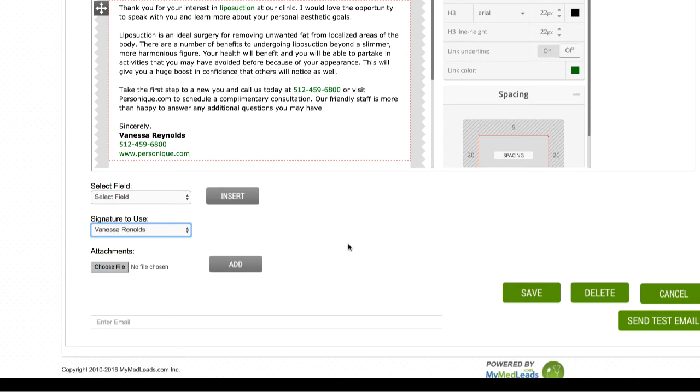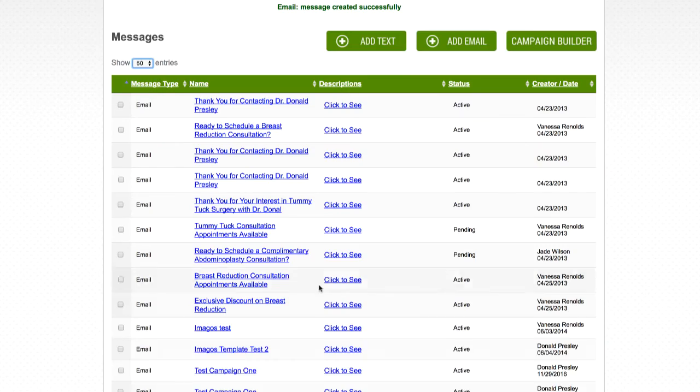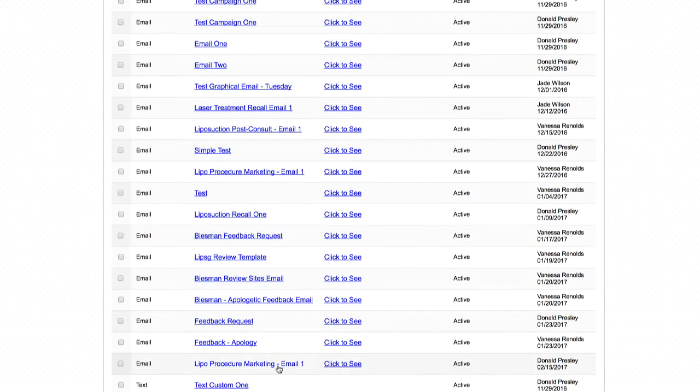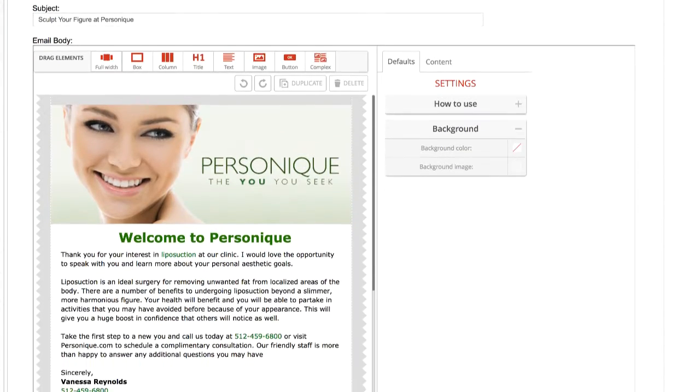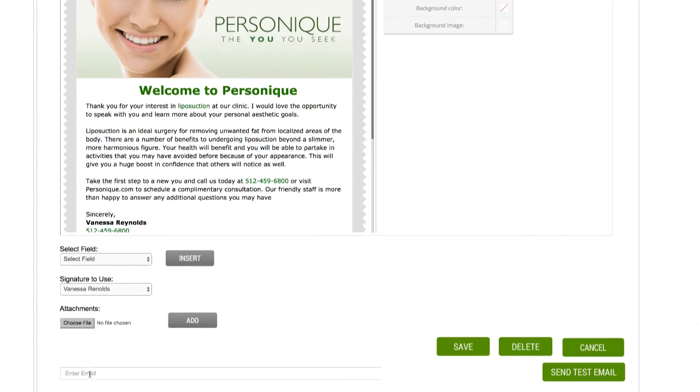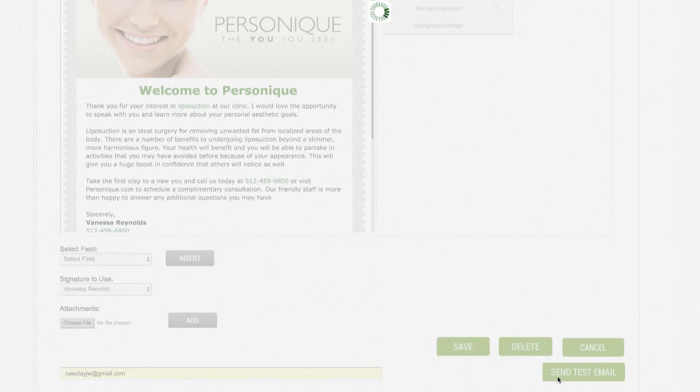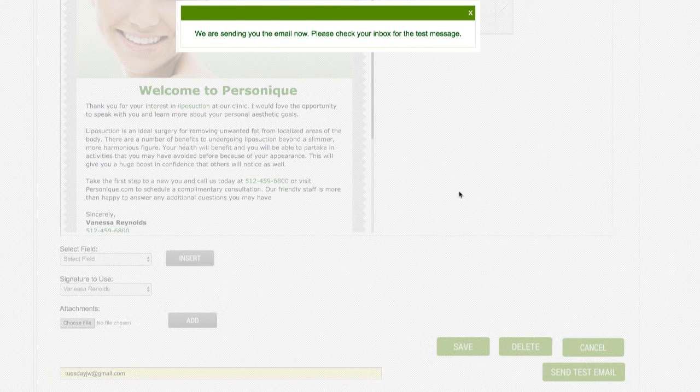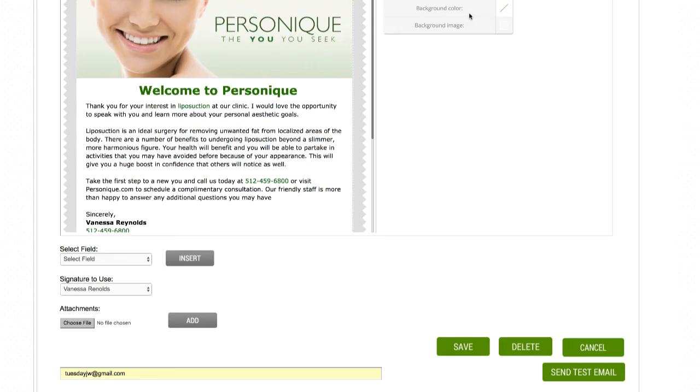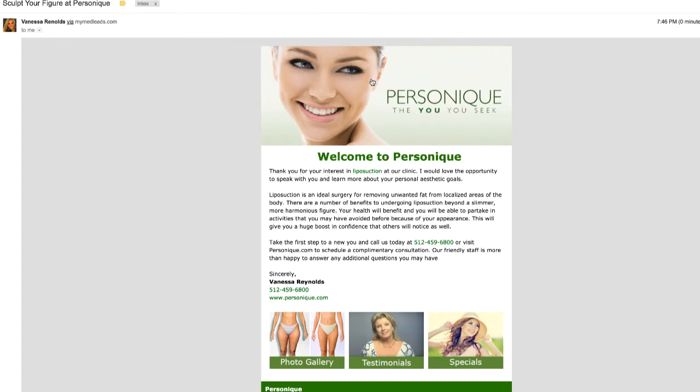Once you have completed your email template, click save. Then navigate back to the email to send a test message to see how the email will look to your recipients. Enter your email address at the bottom of the page and click the send test email button.